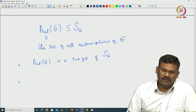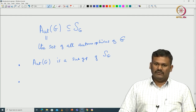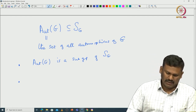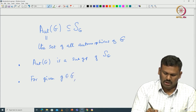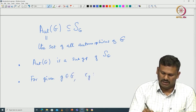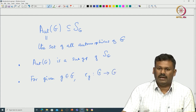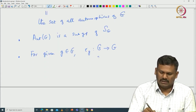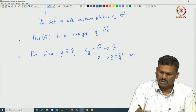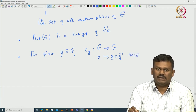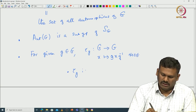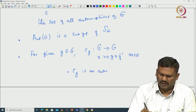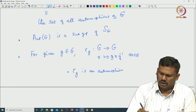We also have a very special subgroup called inner automorphisms. For any element g in G, one can define a map τ_g from G to G given by conjugation: x goes to gxg⁻¹ for all x in G. One can verify that τ_g is indeed an automorphism of G — this is something we have already verified, and I will leave it to you to verify again.